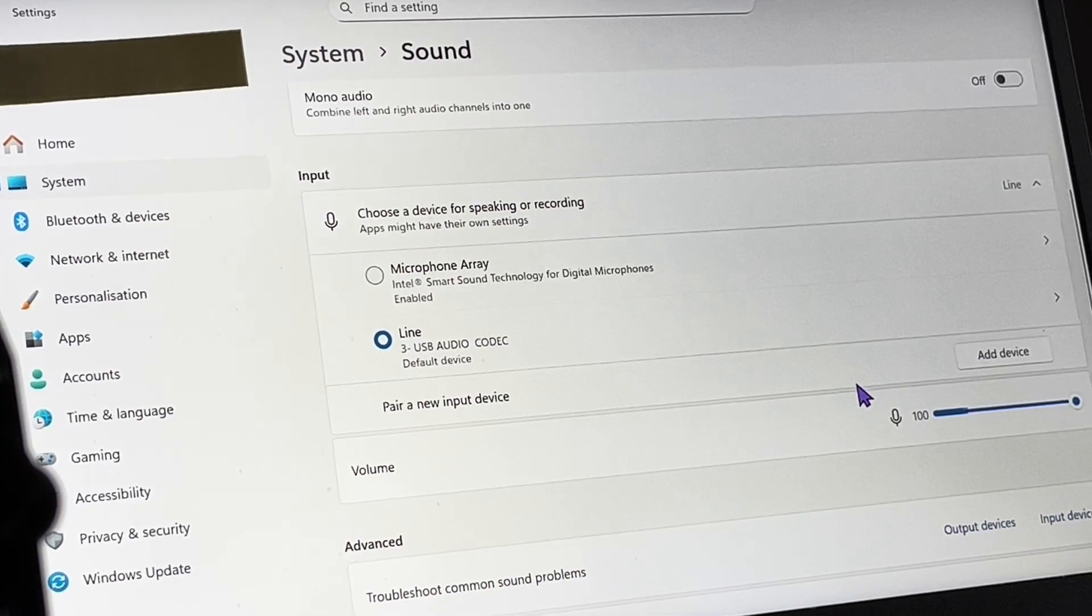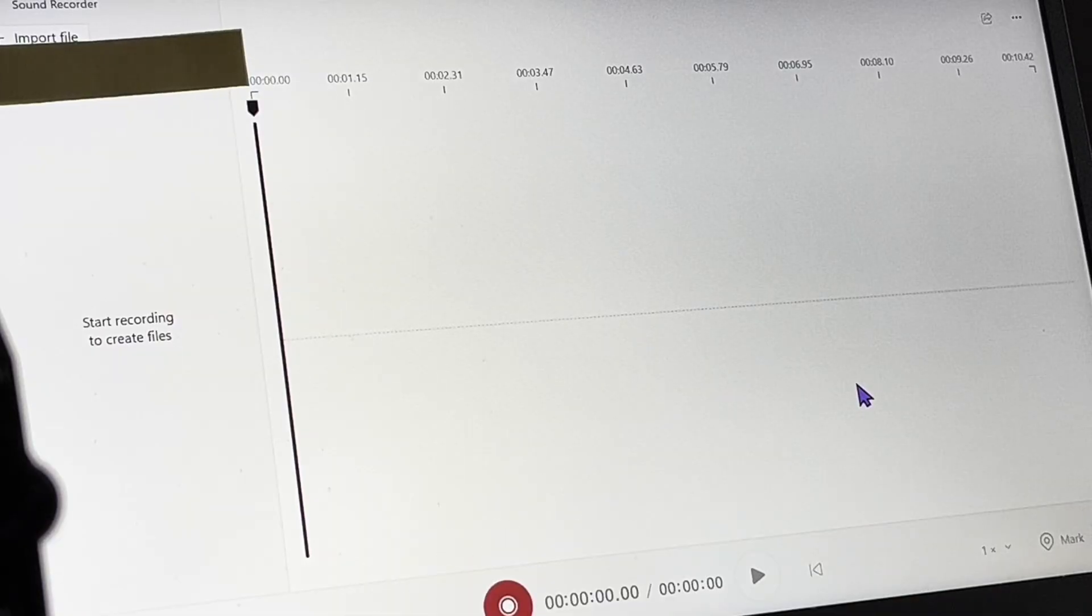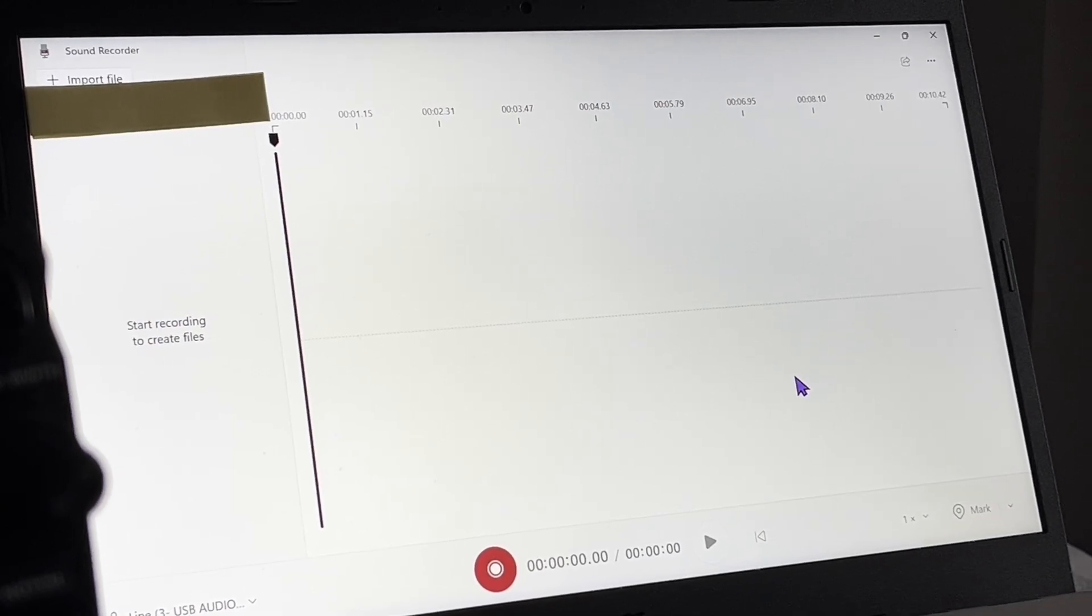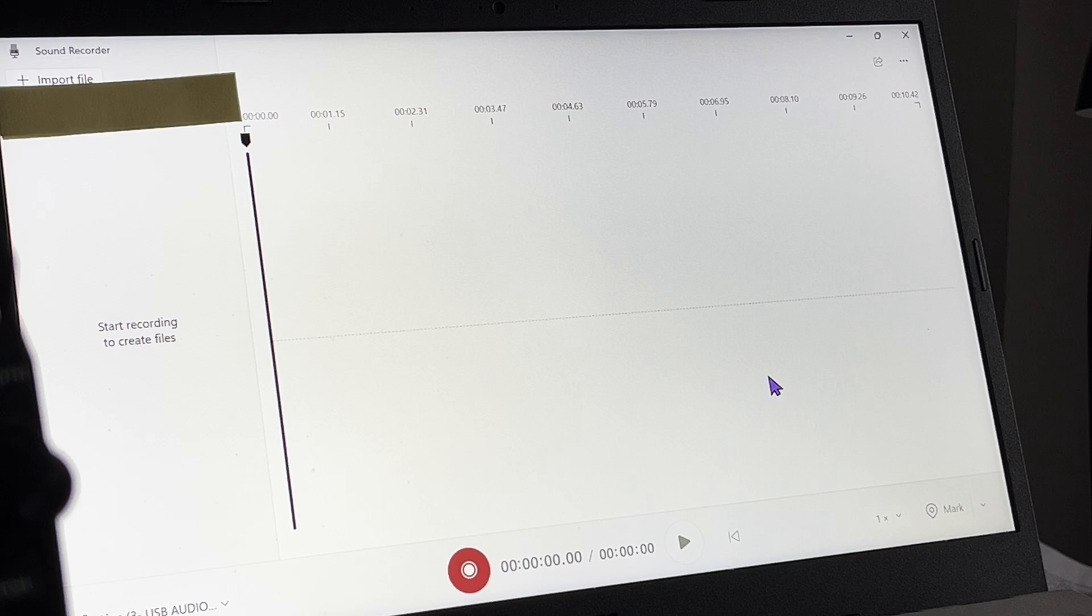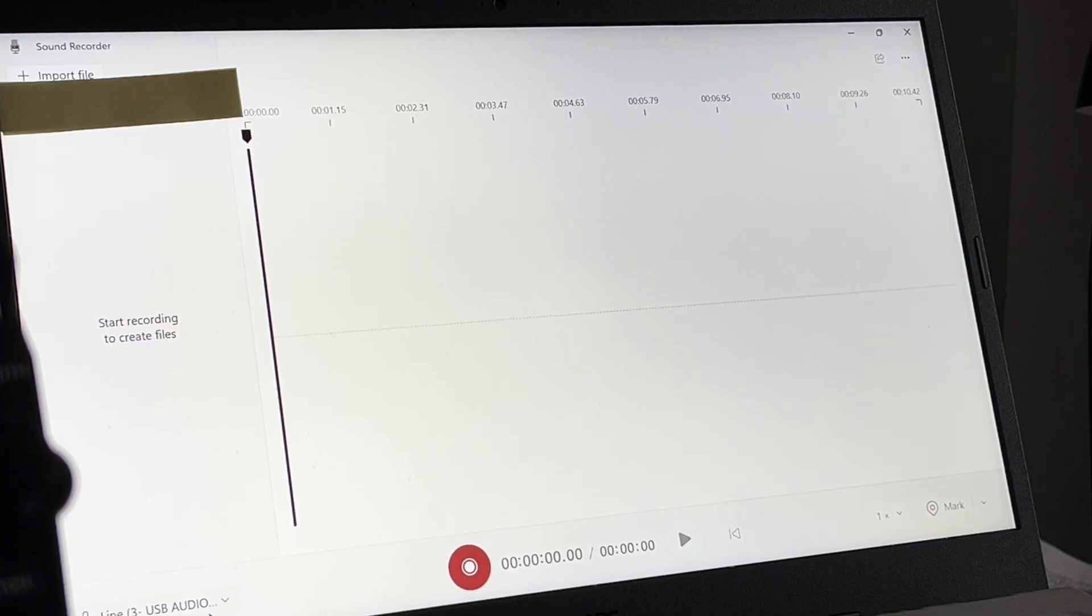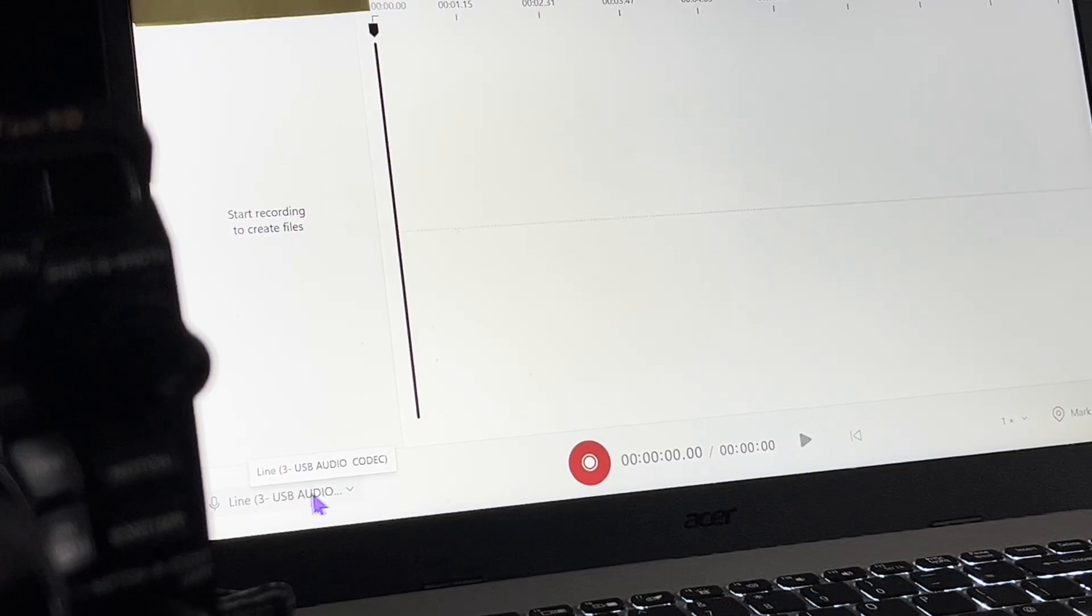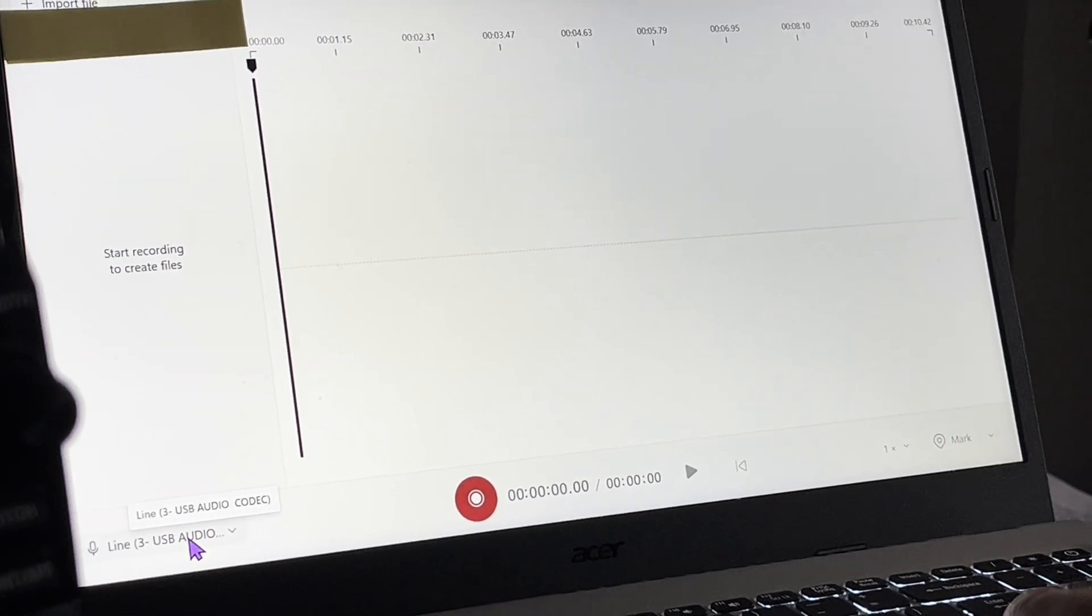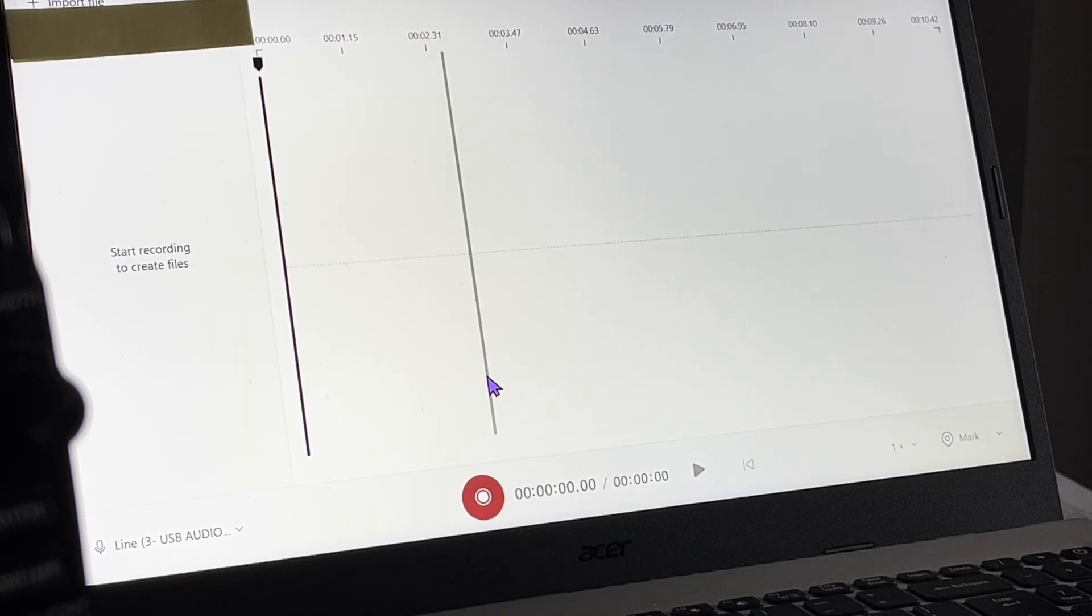We can get the audio from the radio into the laptop, which is step one. Windows has sound recorder, just an audio recorder. Basically you press record and stop and play and so on. Down here we're on USB line three, so we've got the sound of the radio coming in.